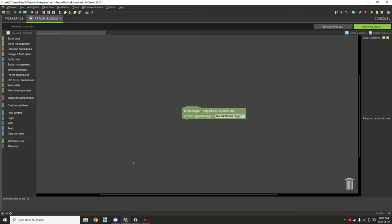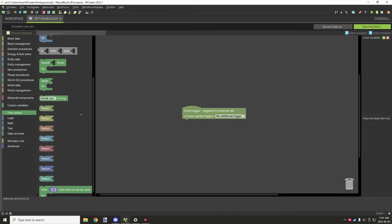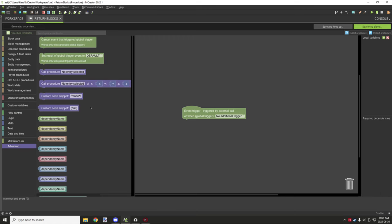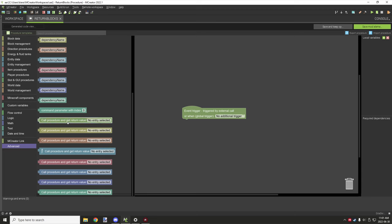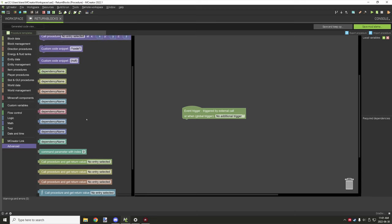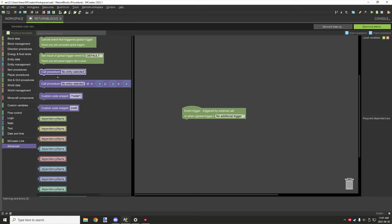Hello guys and welcome back to another mCreator tutorial. Today we're going to be looking at a couple different types of blocks. The first one is the return blocks, and then we're going to go under the advanced tab and look at the call procedure and get return value, as well as the call procedure blocks and what these ones do. We'll start with the return blocks.